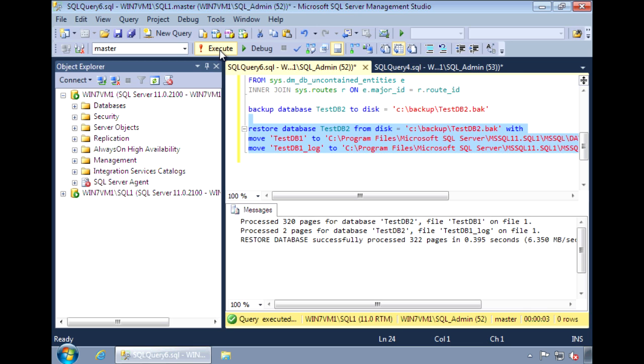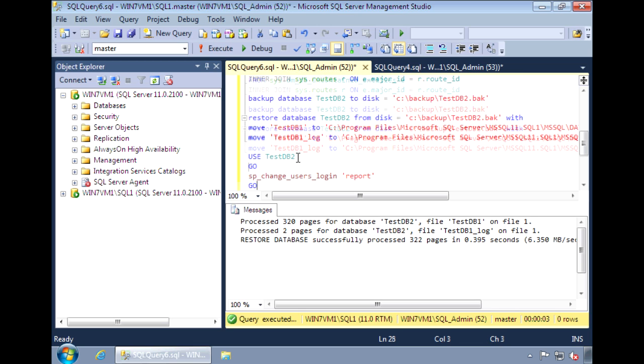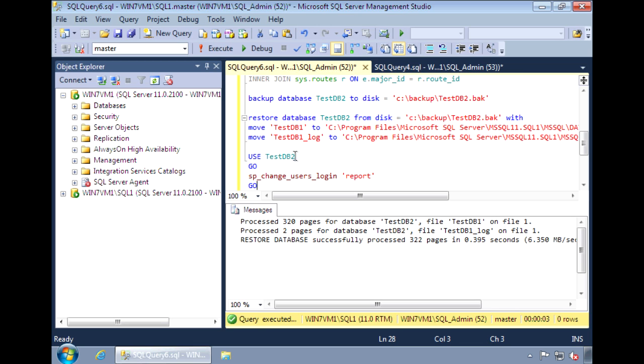Normally, after you move databases, you're going to have some orphan users, especially for that user that we created, the test user for TestDB2.